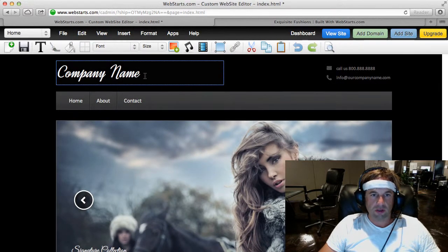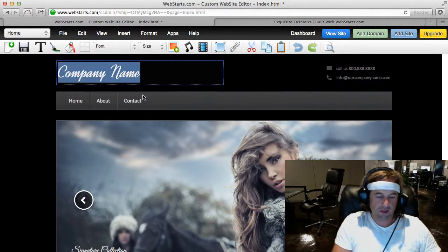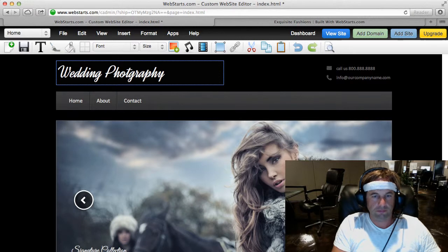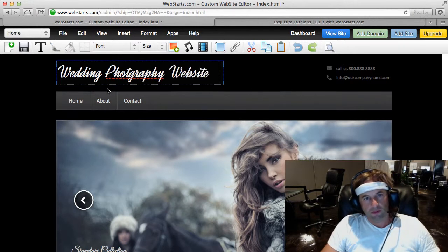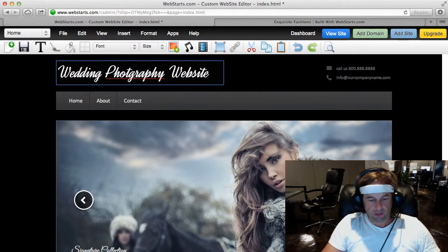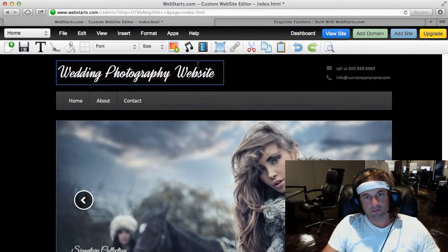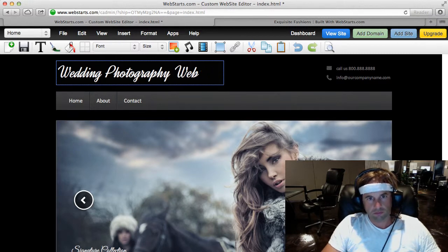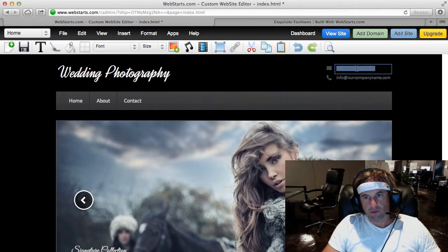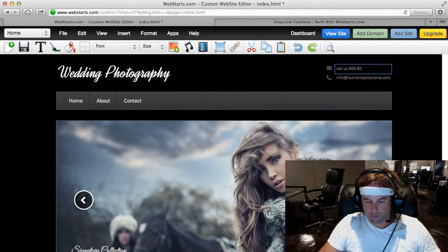So in order to customize this, all I need to do is click on the text. I'm going to change this to Wedding Photography. There's a little misspelling there, but I'm going to just click on this one, I'm going to change my phone number so that it's my actual phone number.